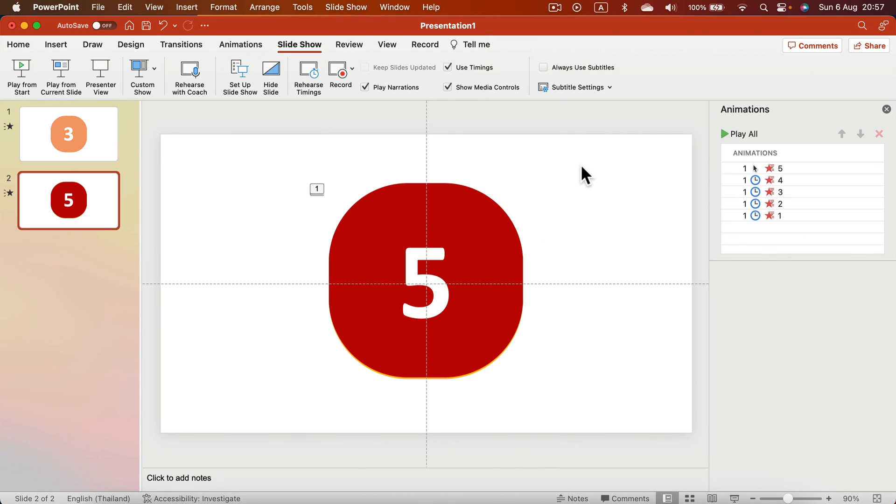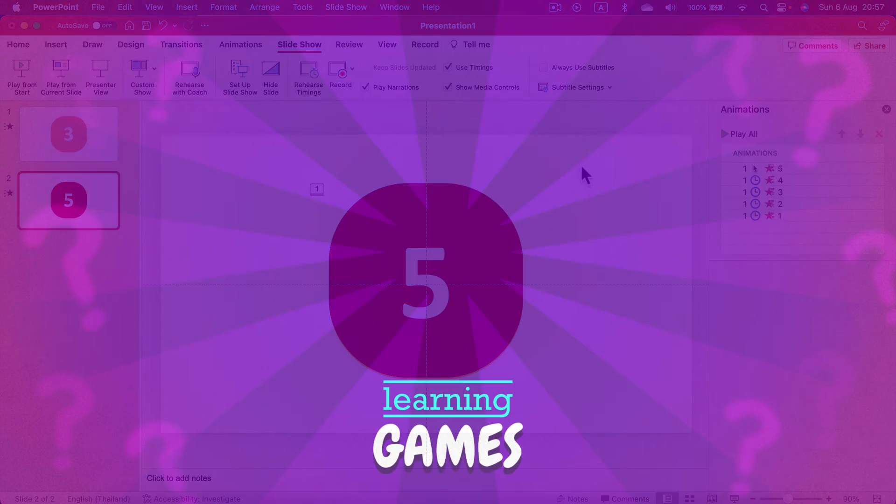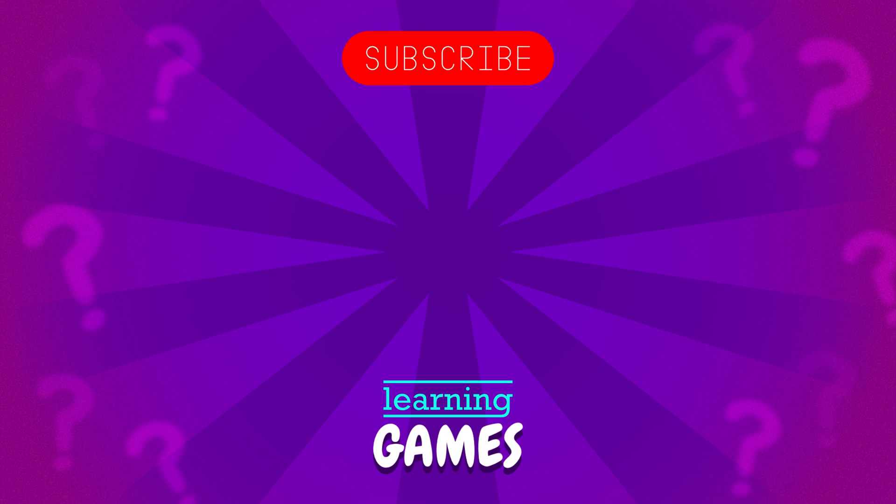You can download the template—the link is in the description. For more interactive games, timers, and elements for your presentation, please consider subscribing to this YouTube channel so you'll be notified when I post the next template. Thank you for today and see you next time.